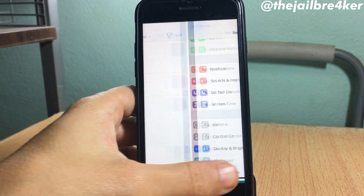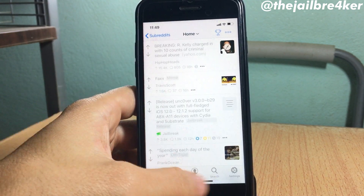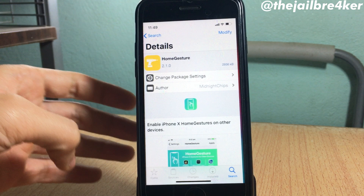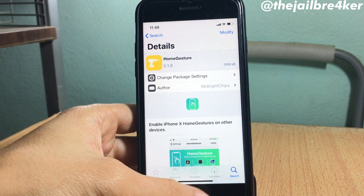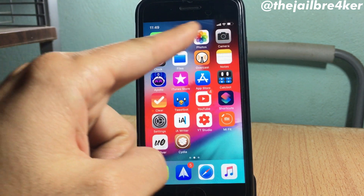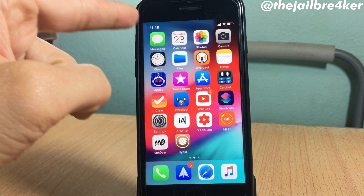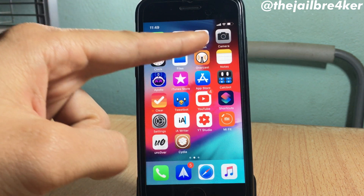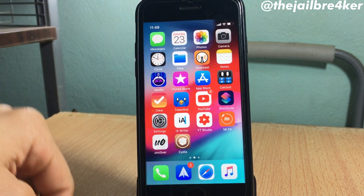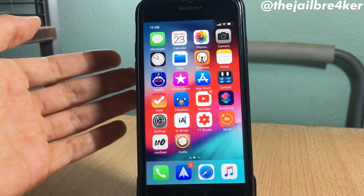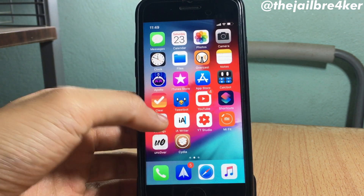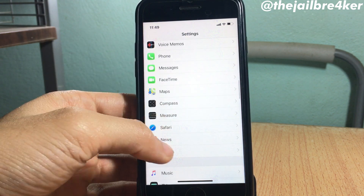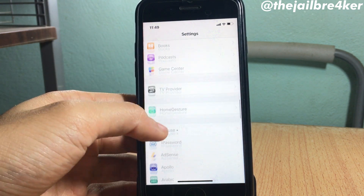I can also switch between applications quickly using the home bar. You can also notice the status bar design that can be found on the iPhone X. The tweak has a ton of features — we're going to discover them right now.